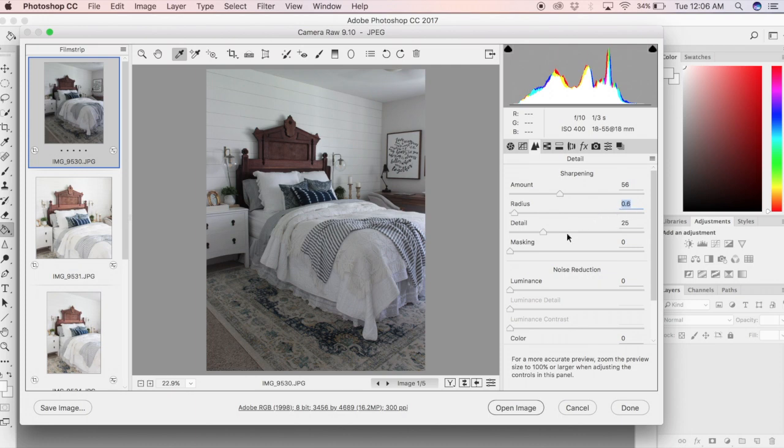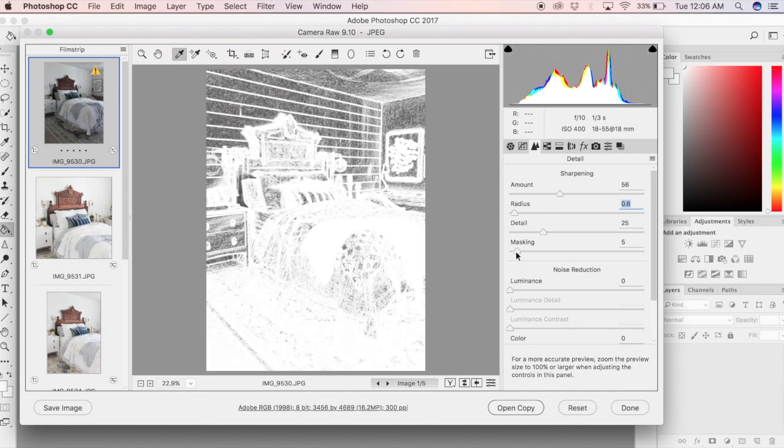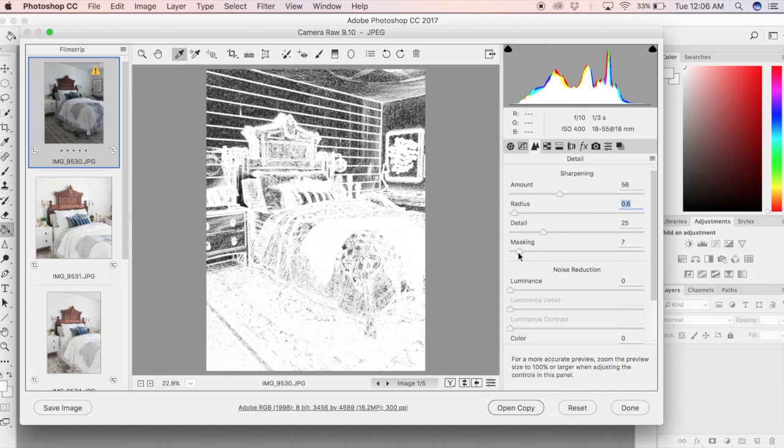Next I'm going to adjust my masking. I can hold down the Option key and slide that mask forward and backward until I get the right look I want. The idea with the masking is that it controls where those sharpening edits are applied.